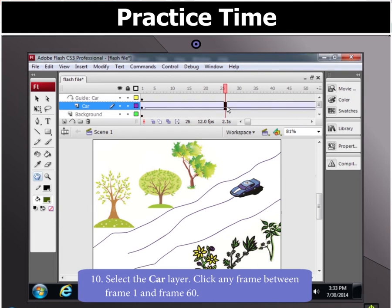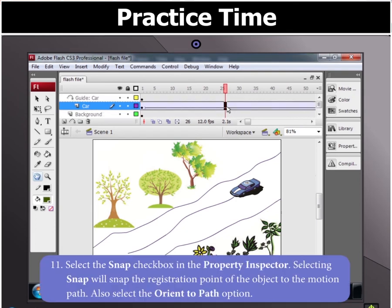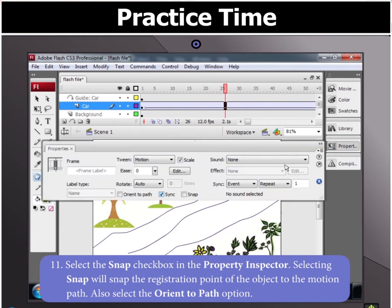Now select the car layer and click any frame between frame 1 and frame 60. Click the Snap checkbox in the property inspector. This will snap the registration point of the object to the motion path.